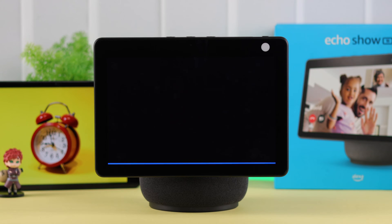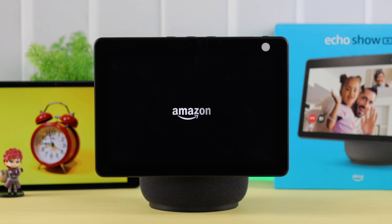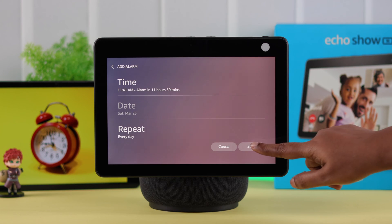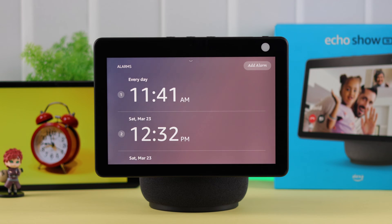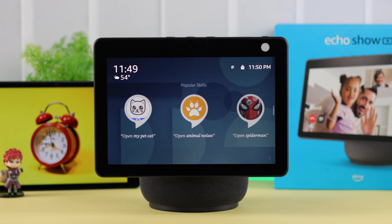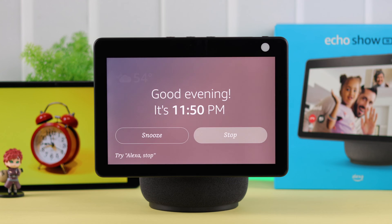If you want to create, add, or set an alarm for yourself on your Amazon Echo Show 10, then in this video we're going to show you how to do that, and also how you can change and customize the alarm sound — with or without the Alexa app.